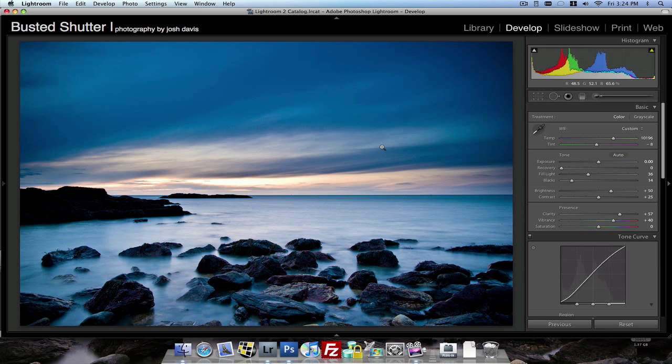Hey everyone, Josh Davis here for a quick Lightroom tutorial for you. Today I'm going to show you how I retouched this image that I recently posted to my blog on February 17th. Check it out at BustedShutter.com.